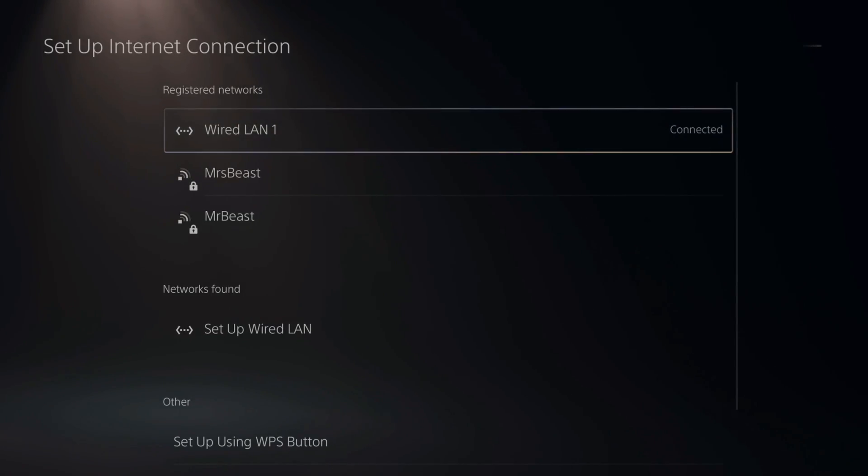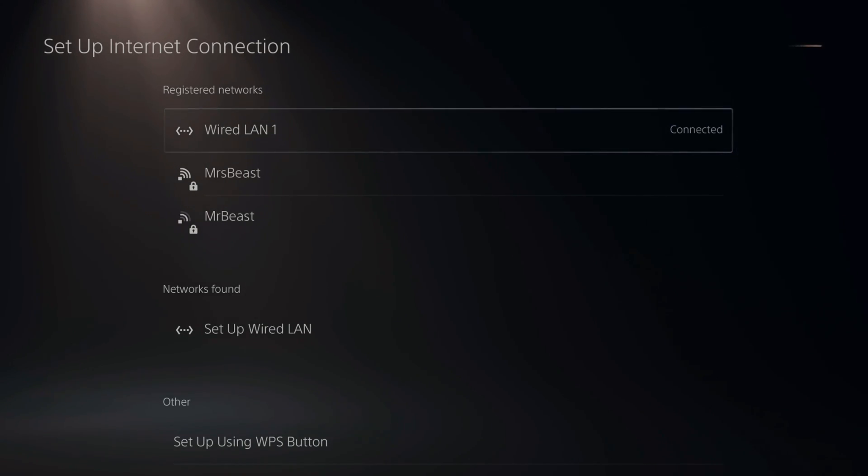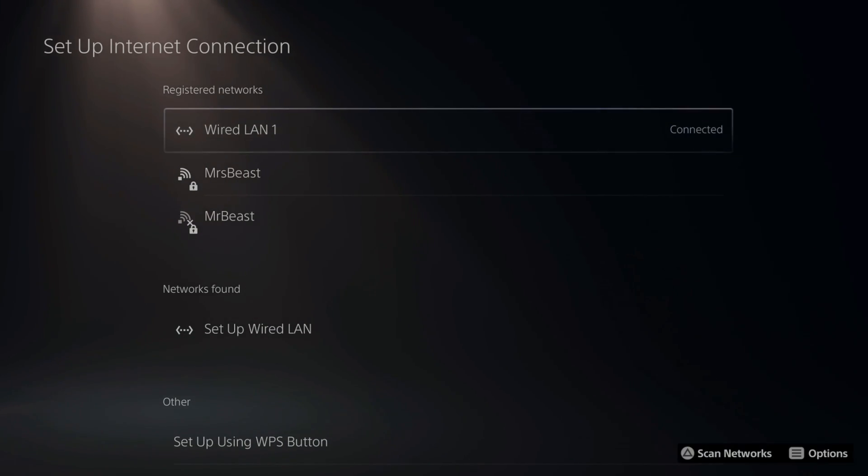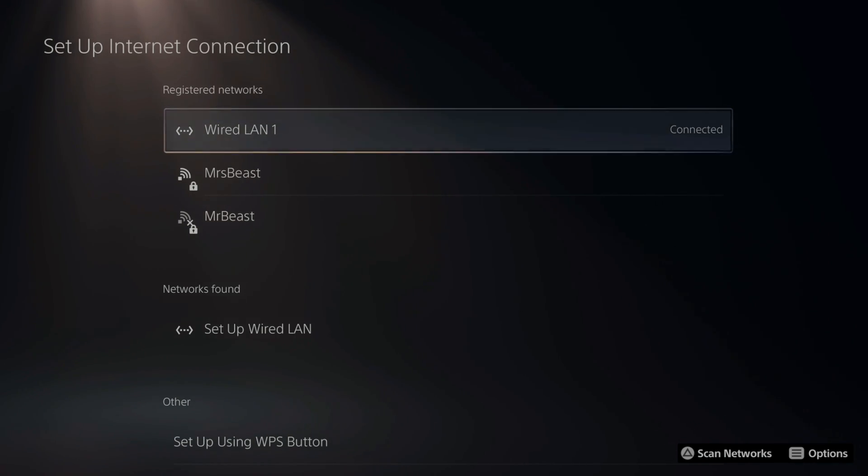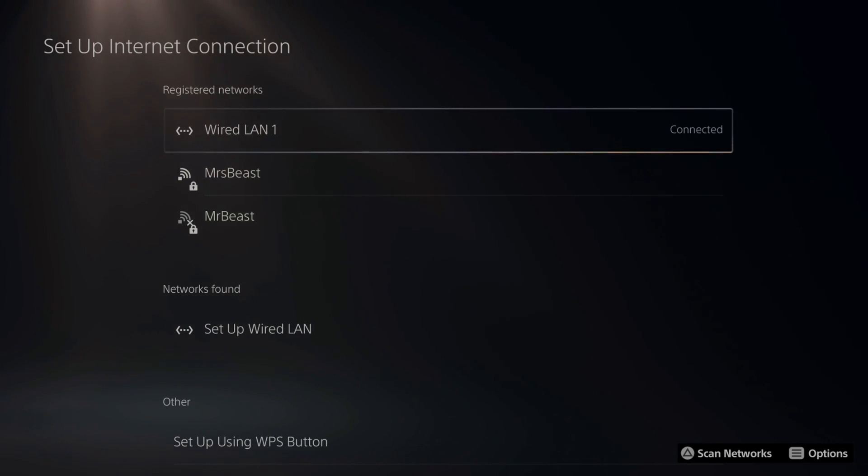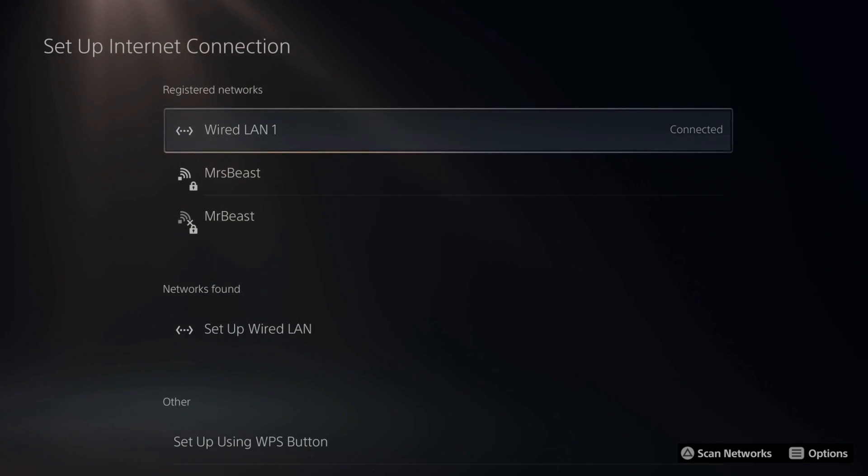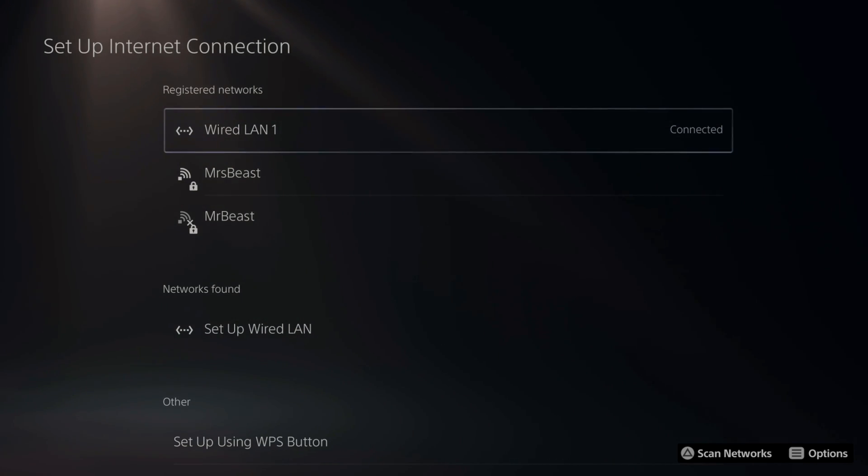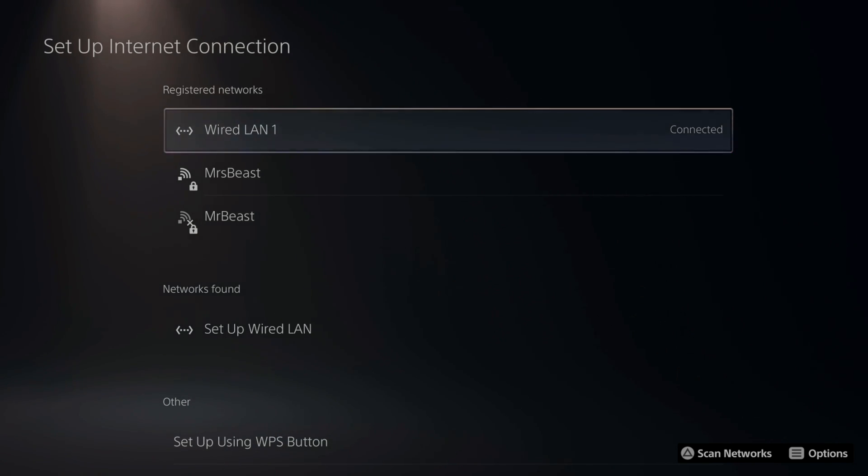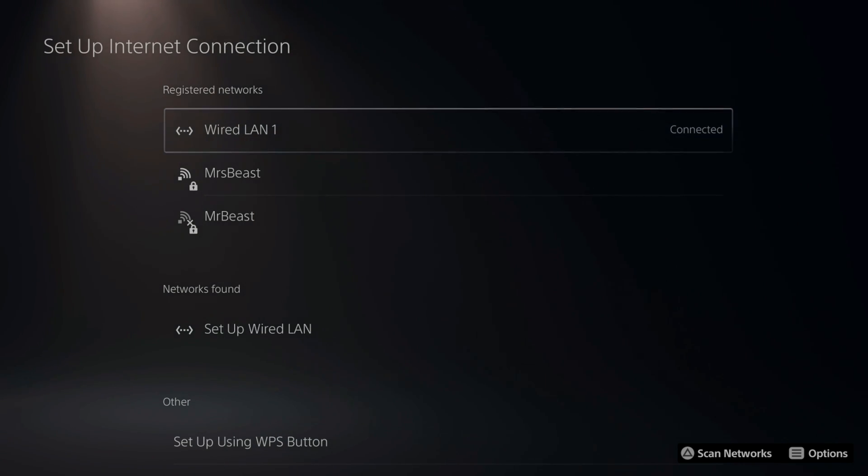I can choose through my different connections here, like my wired LAN one, my 5G connection, and my 2.4 gigahertz connection. If you have the option for connecting a LAN cable to your PlayStation, this will always be the most reliable and quickest connection. So if you have the option to connect a cable from your router to your PlayStation, go ahead and do that.